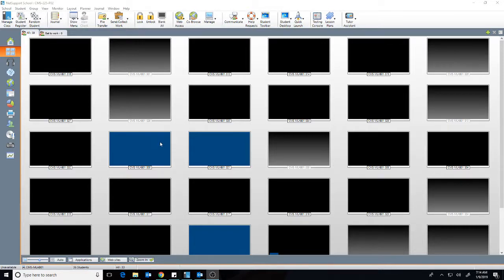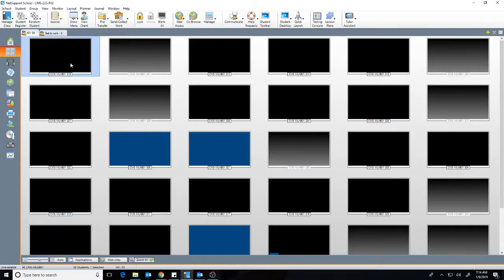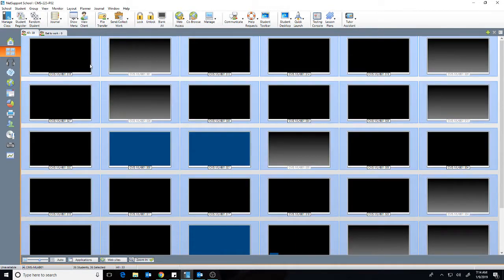Hey, so to display what's on your screen for students in your class on NetSupport, I would first go and select all of the computers in my class.